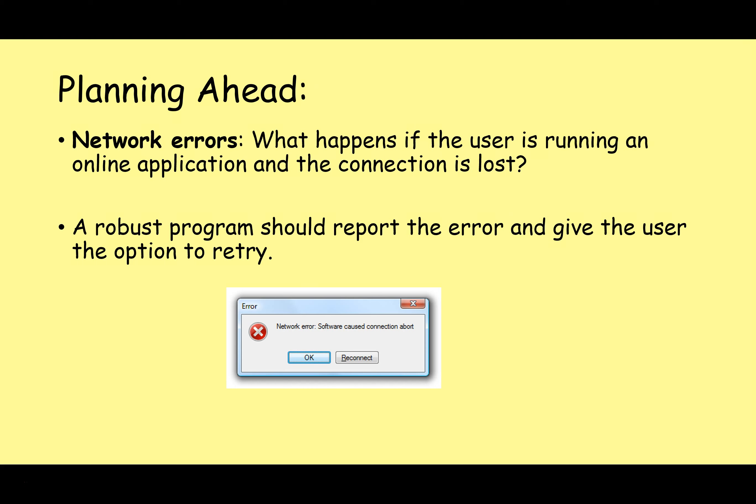Another situation where we could always have errors is when we're dealing with networks. What happens if the user is running an online application and the connection is lost? A robust program should report the error and give the user the option to retry rather than simply crashing. For example, as a teacher, I use a system at my school that requires constant access to an online database. If that connection is lost for any reason, it typically just crashes and gives an error message. You go in and out of Wi-Fi range, and if you're out of range for more than a couple of seconds, the whole application crashes and you have to restart it. The people who made that program didn't plan properly for that contingency, and it is really annoying.